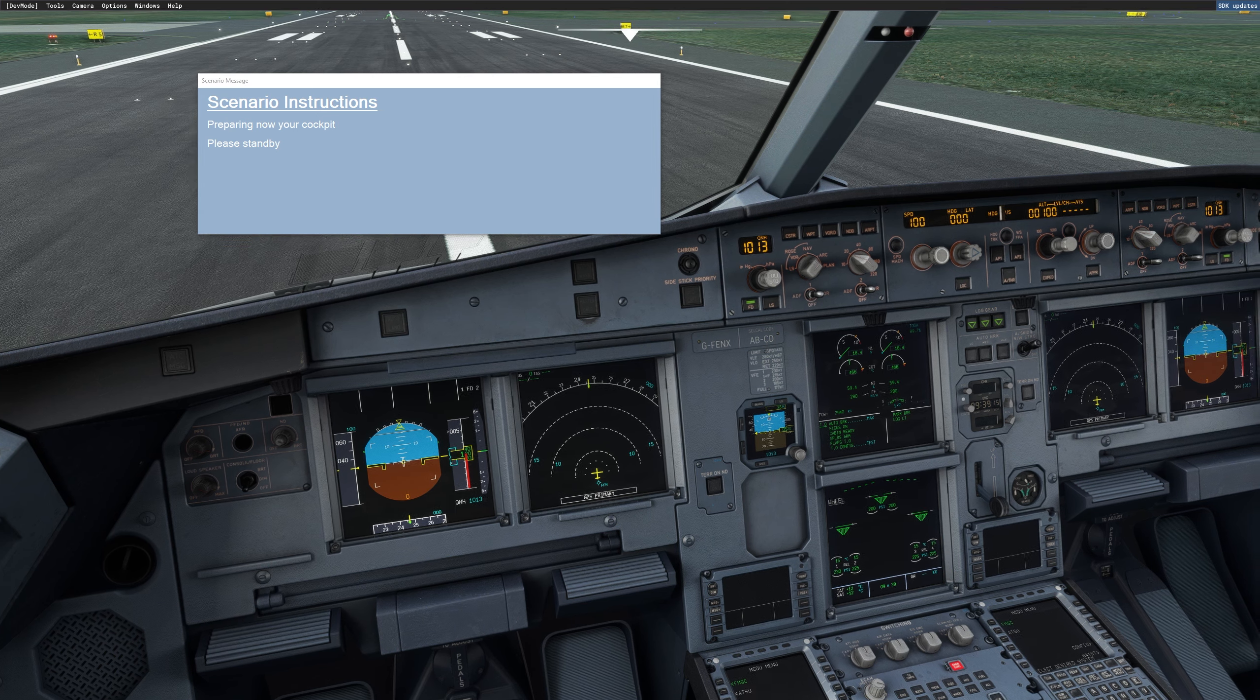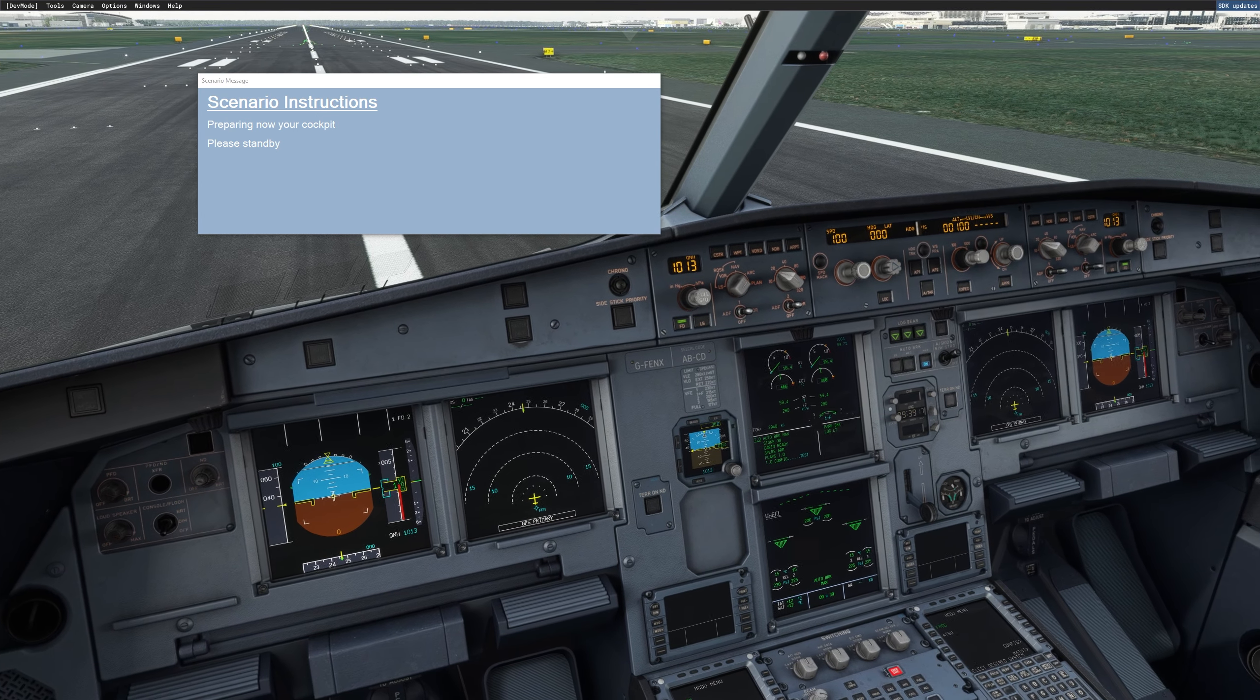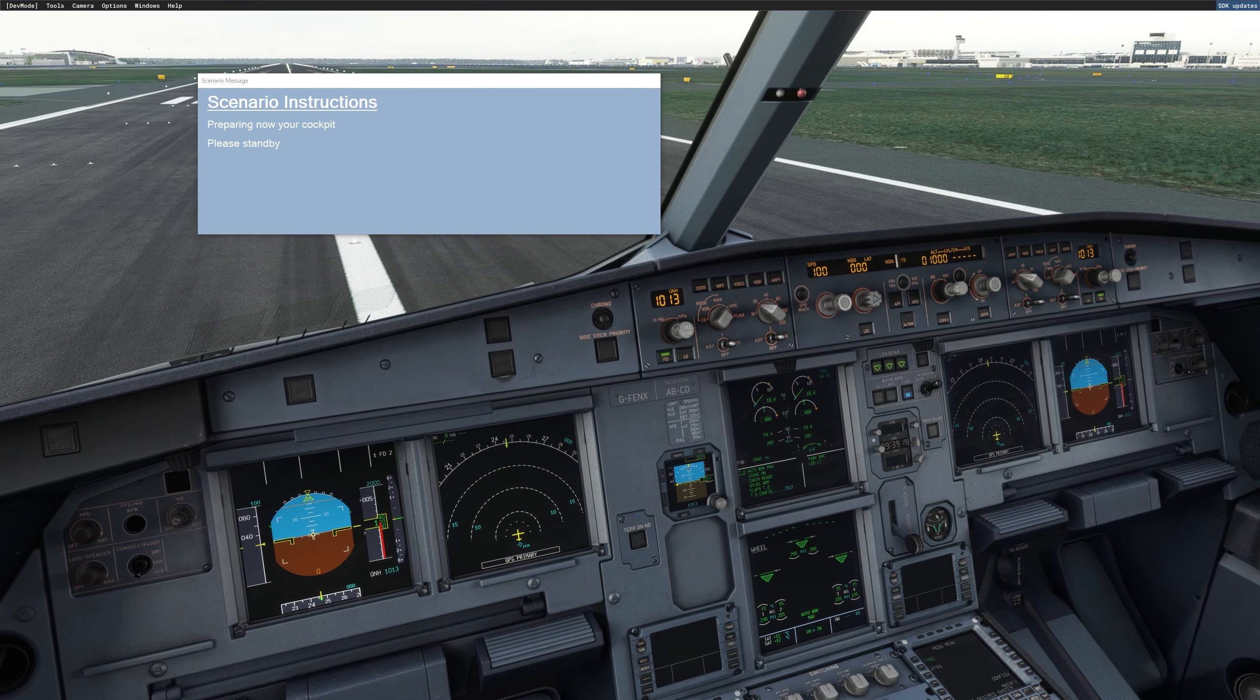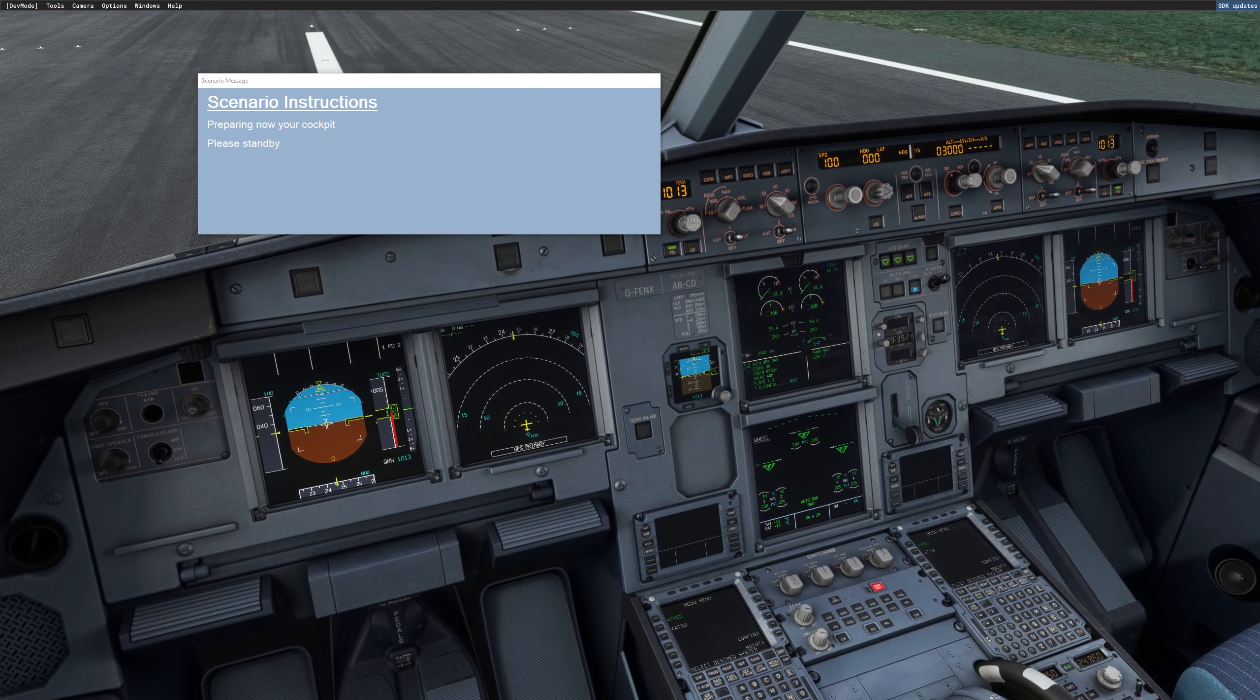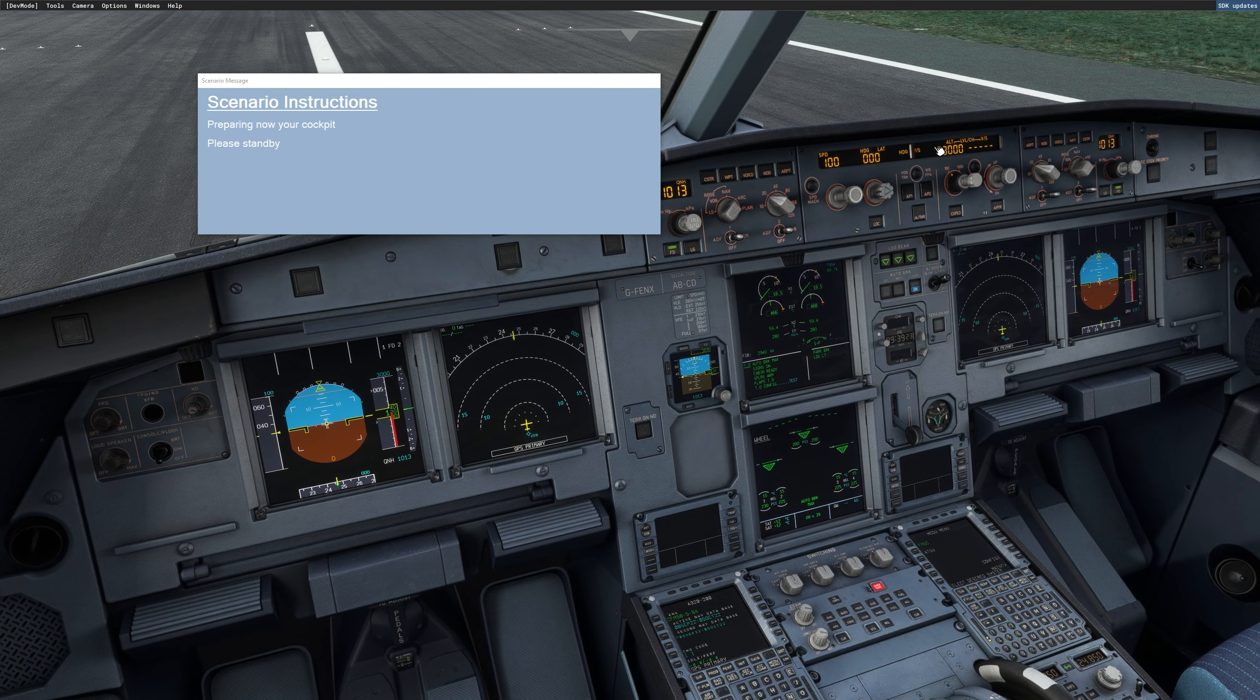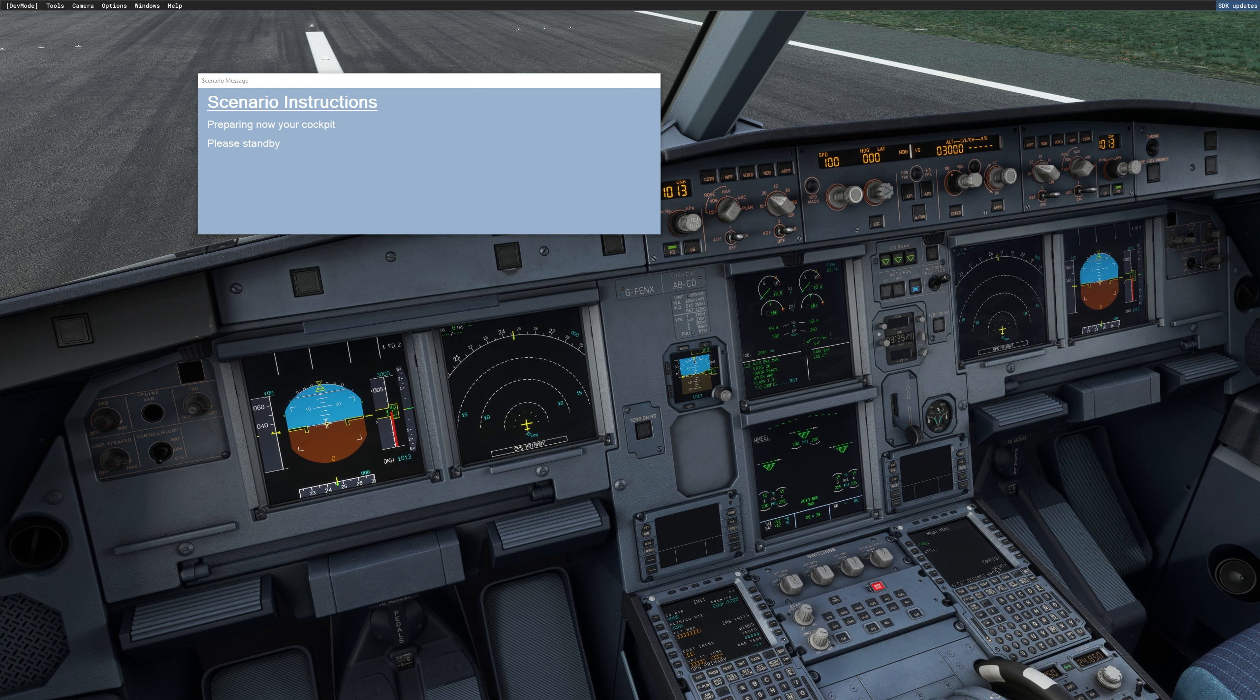So you will see that FSI Panel is now doing everything for you, setting all the lights and setting your cockpit. Now the MCDU will be programmed with the flight plan that you need to fly for that training scenario. It's a local flight, so FSI Panel will set everything for you so that you can fly that training scenario.